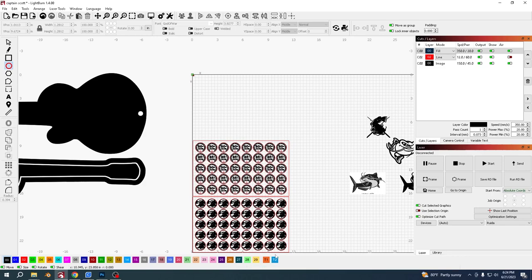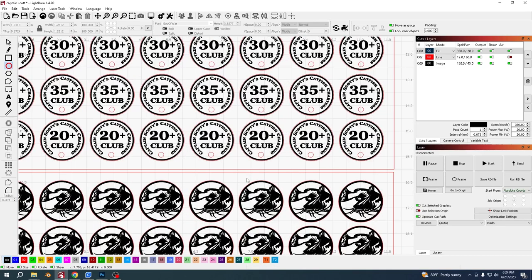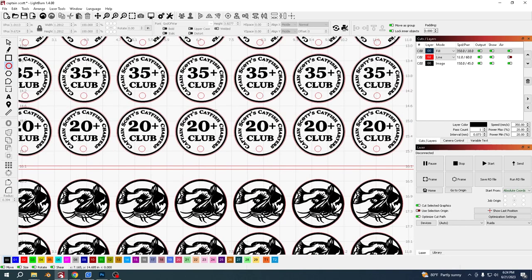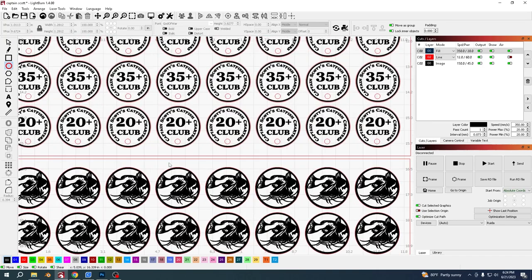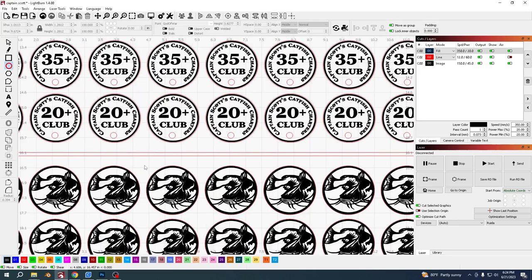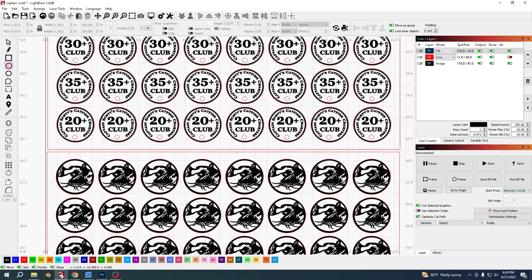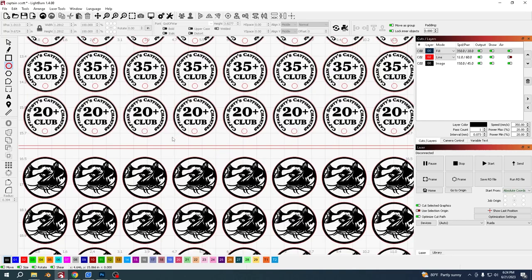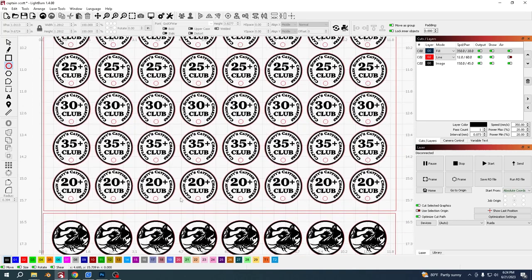Okay, today's video is about making tokens where both sides are going to be etched and then cut out. I'm going to etch one side, flip it, and then etch the other side. In a couple weeks I'm going to Captain Scott's Catfish Charters, and I thought I would make him a couple of tokens to give out to people that come on the boat and catch fish over 20 pounds.